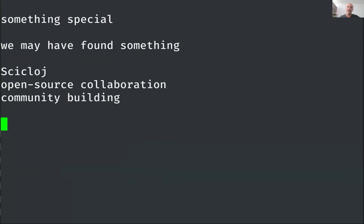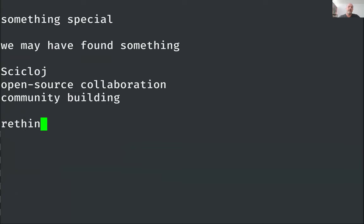But possibly we could have done better. Recently, we have tried some changes, and quite a few of us have been busy with trying to rethink open source collaboration.